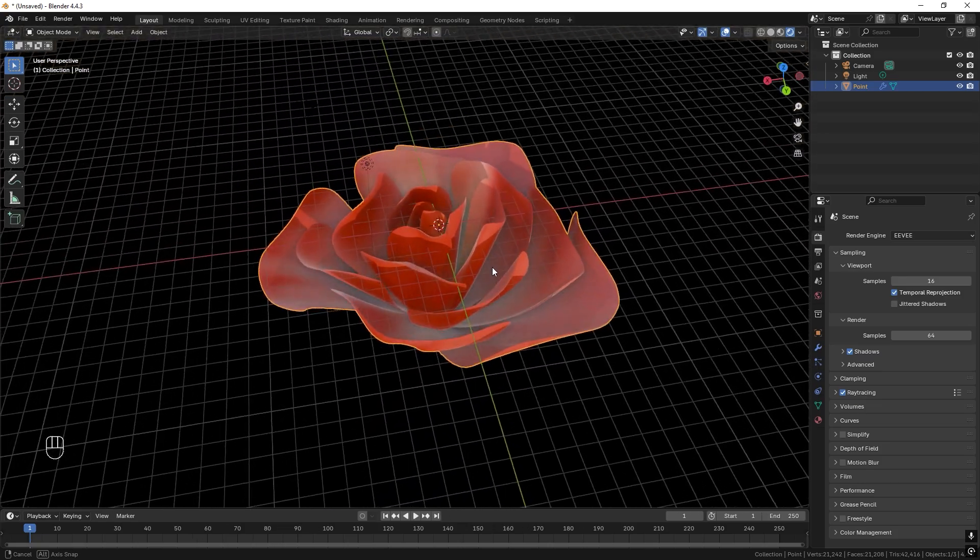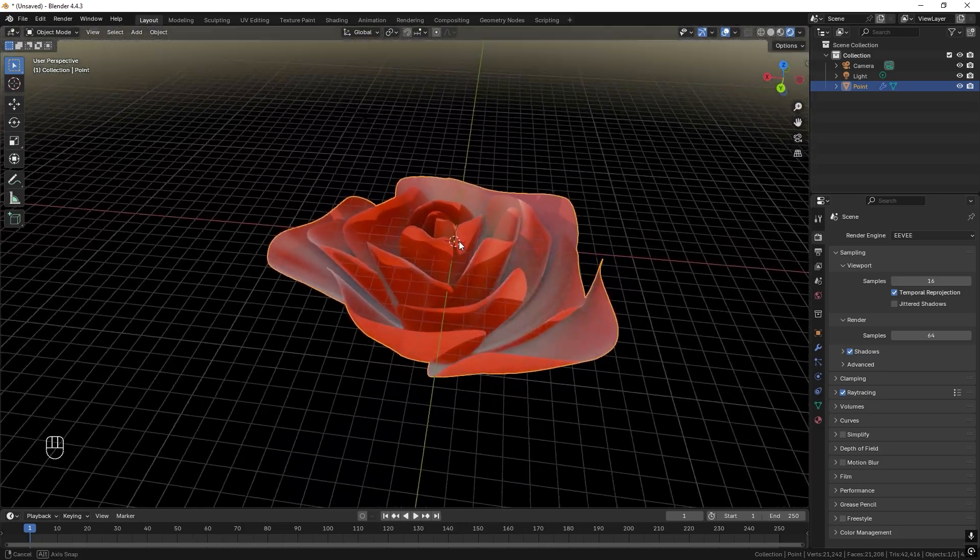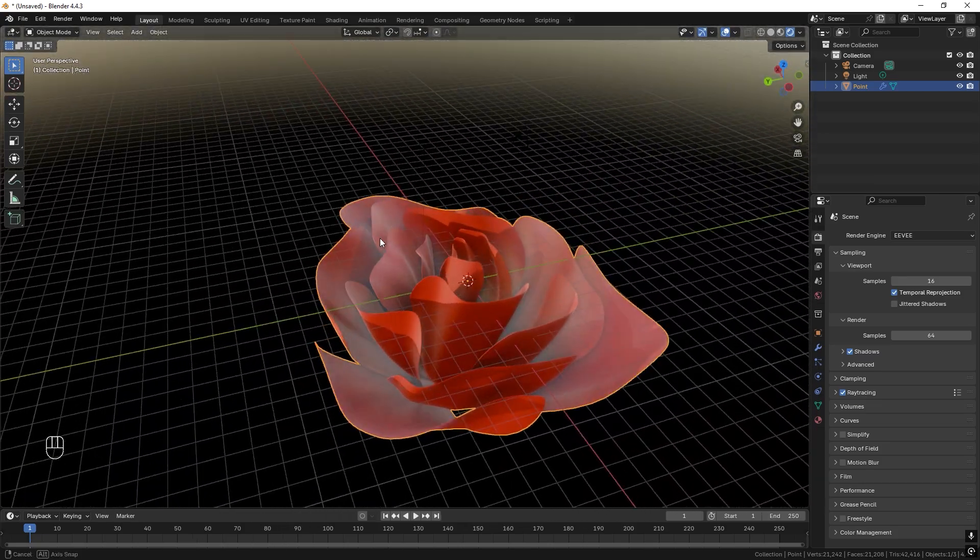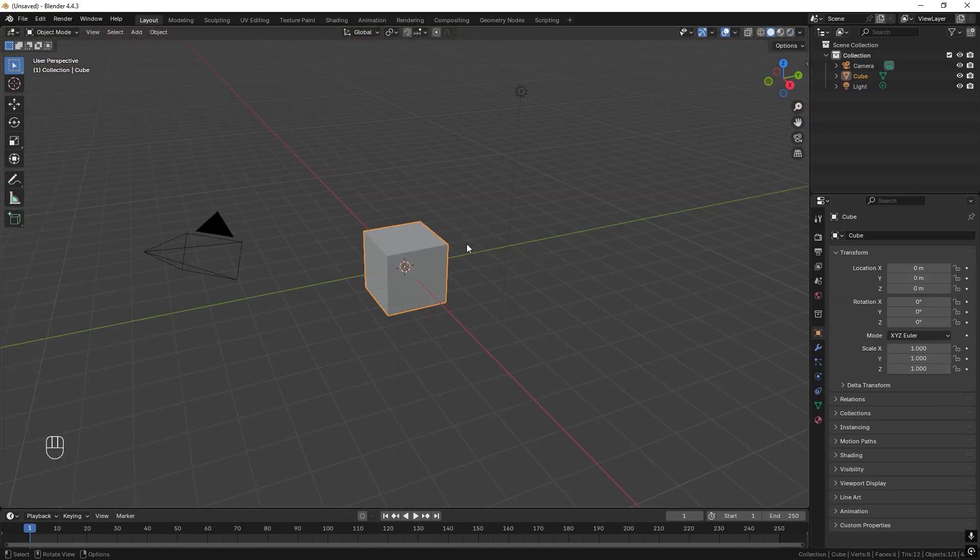So this is our angle for today, making a rose. Okay, so how to make a rose?